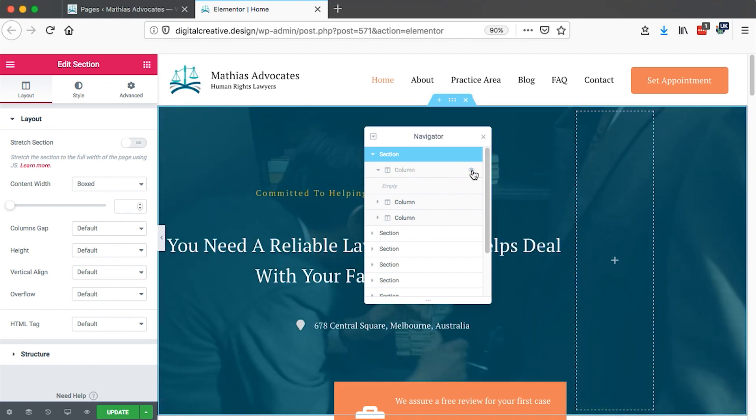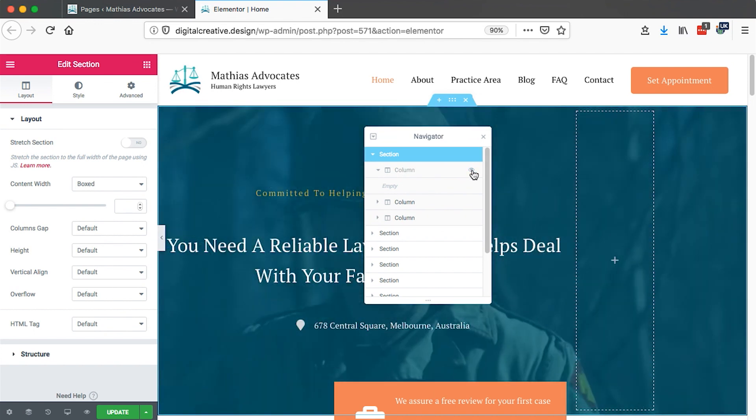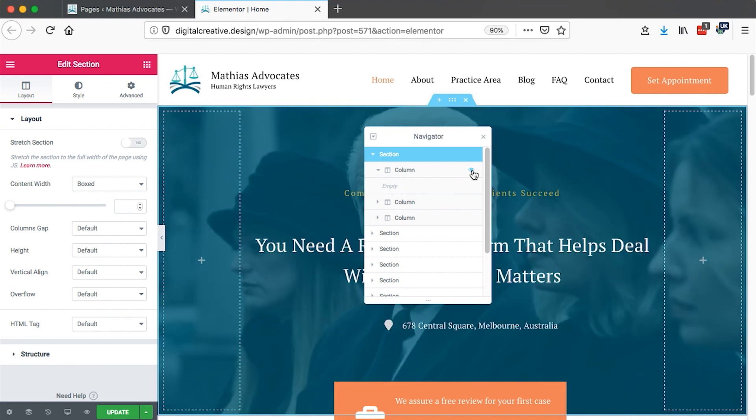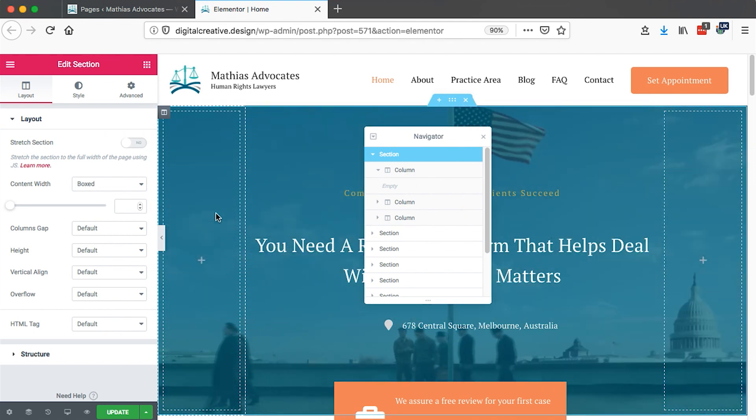When I hide the first column, you see that it is hidden. When I bring back the eye icon, then it shows up again.